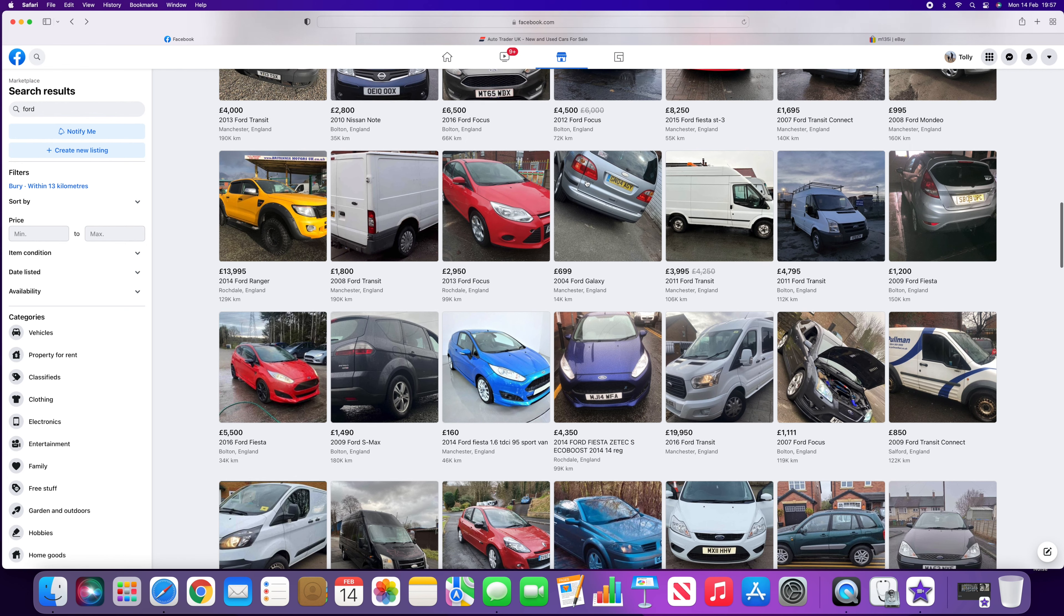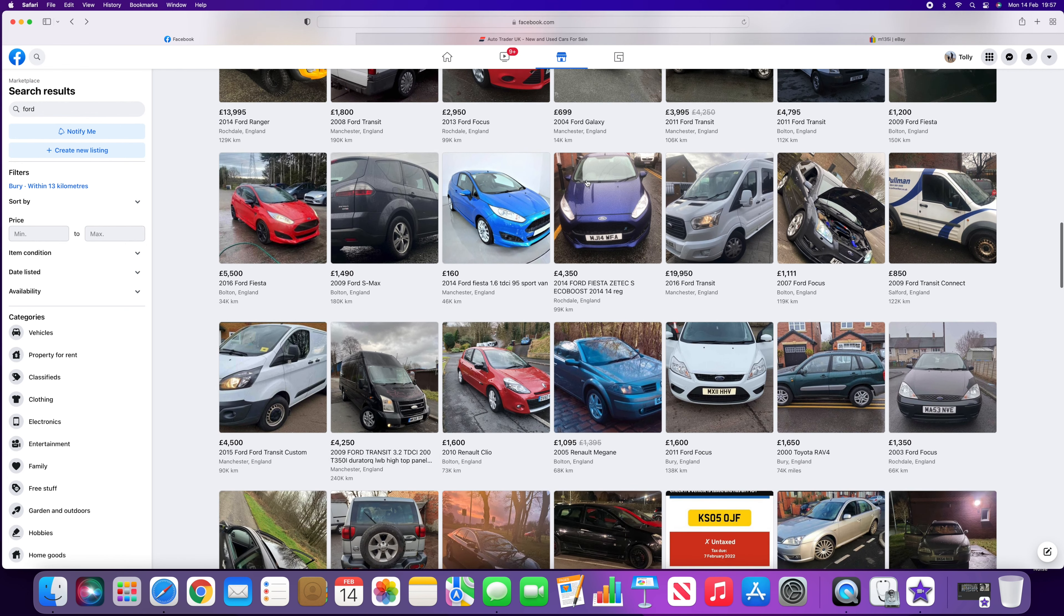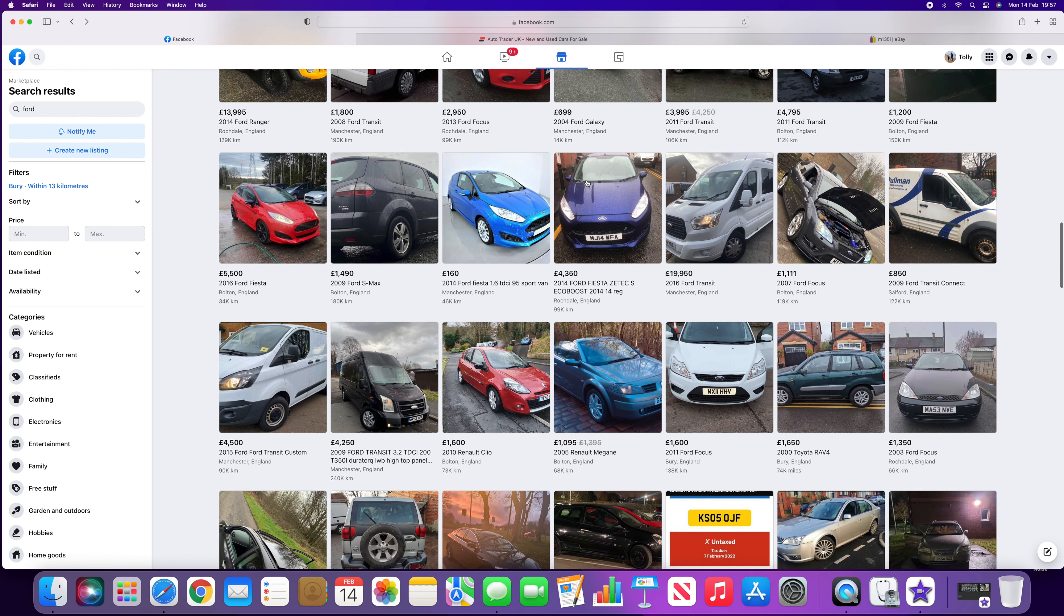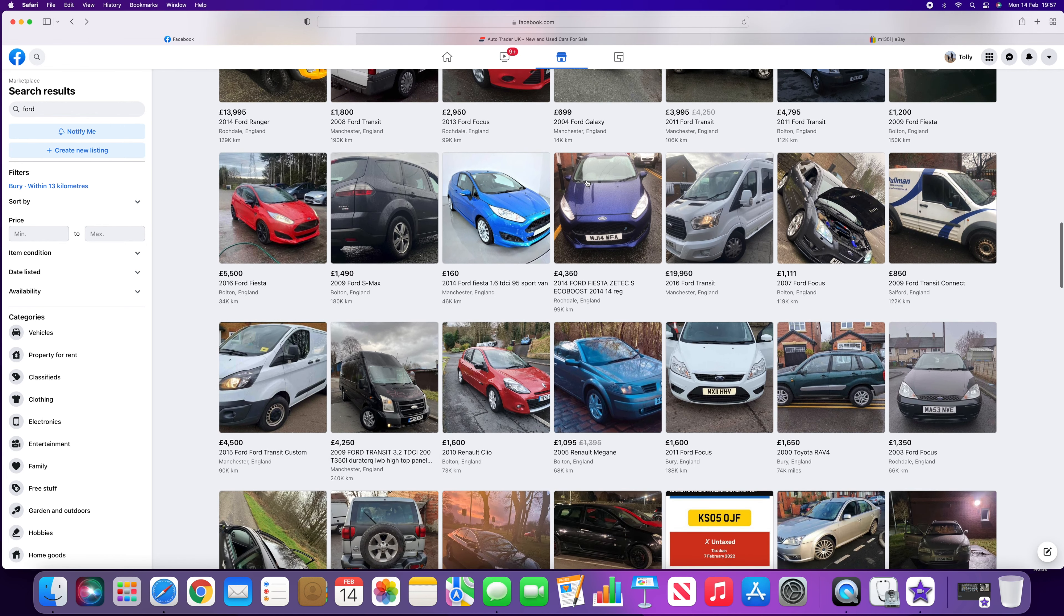They'll send me links to cars that are listed well below the market value, especially Facebook cars.